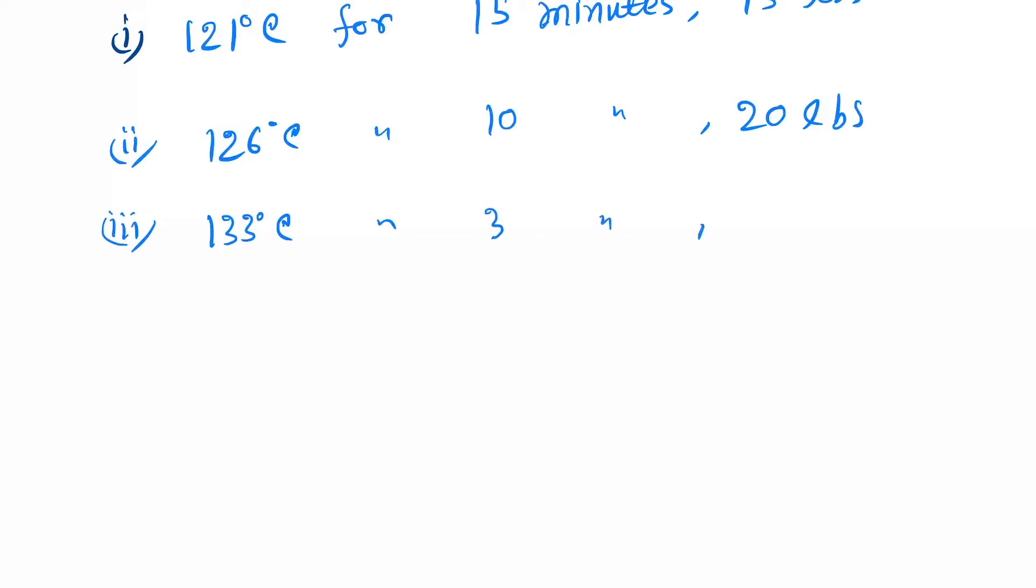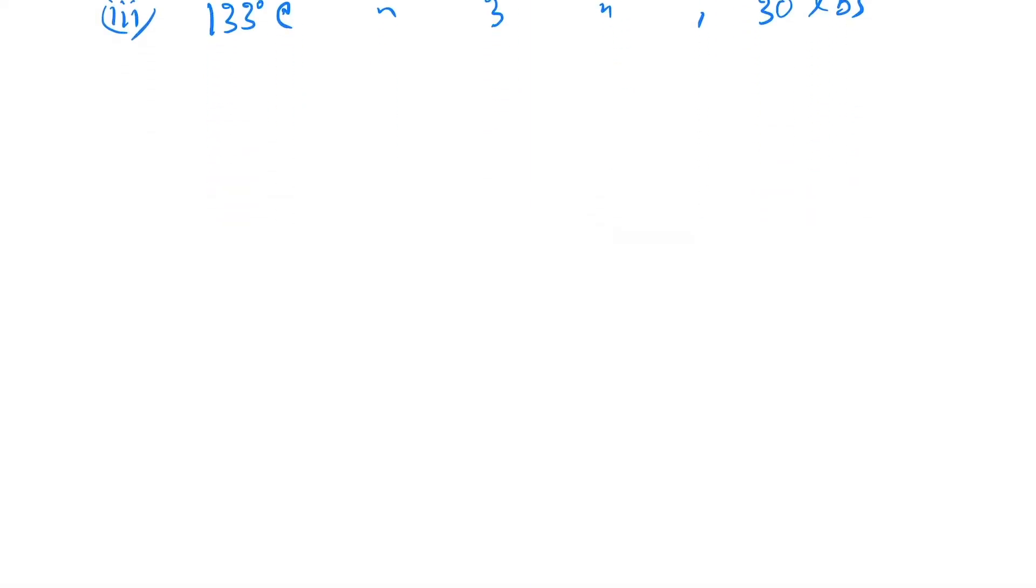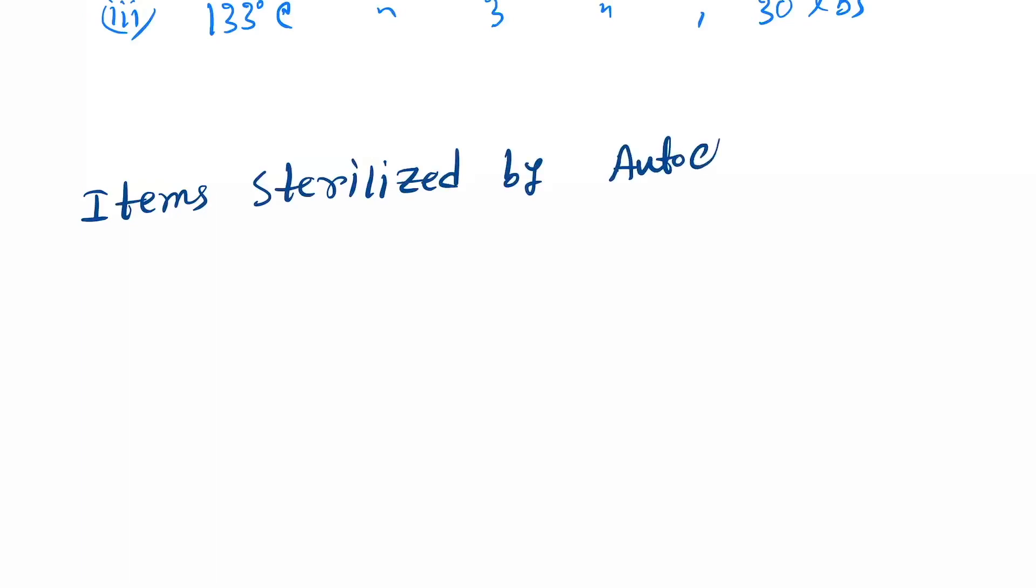Now let's see in which cases we mainly use the autoclave. Items sterilized by autoclave - first one is all heat stable culture media.